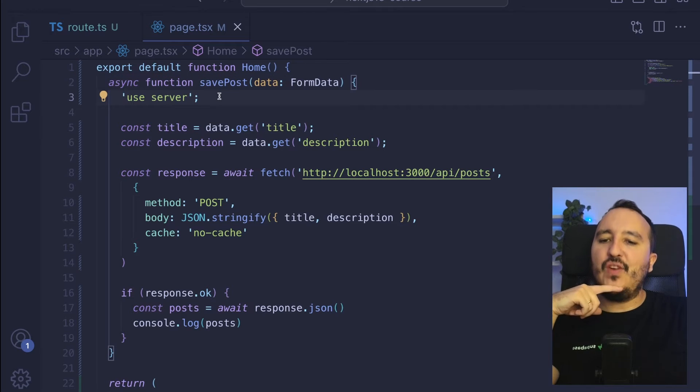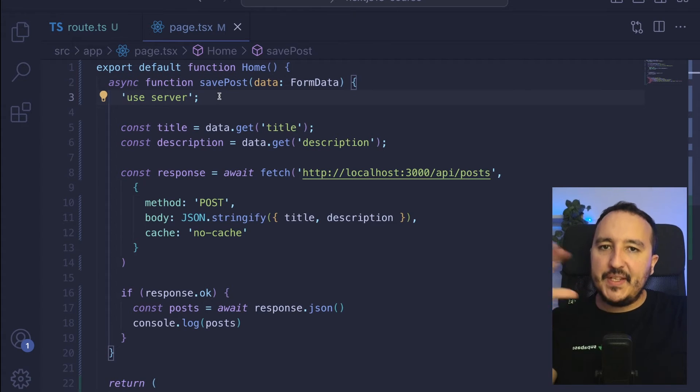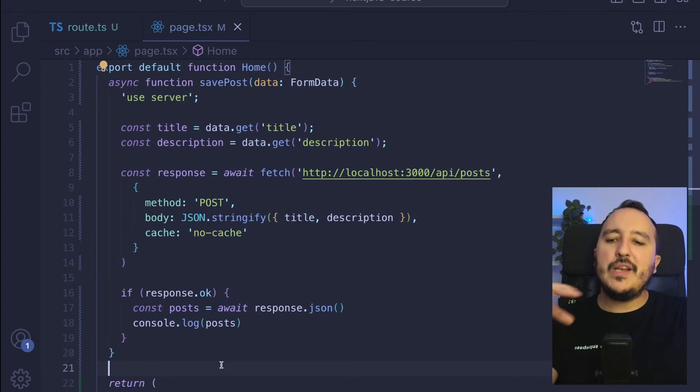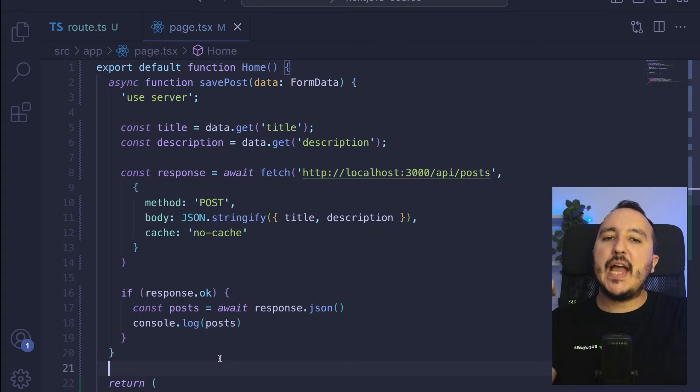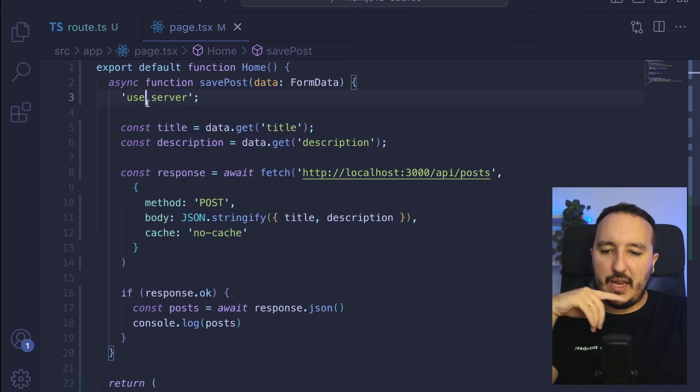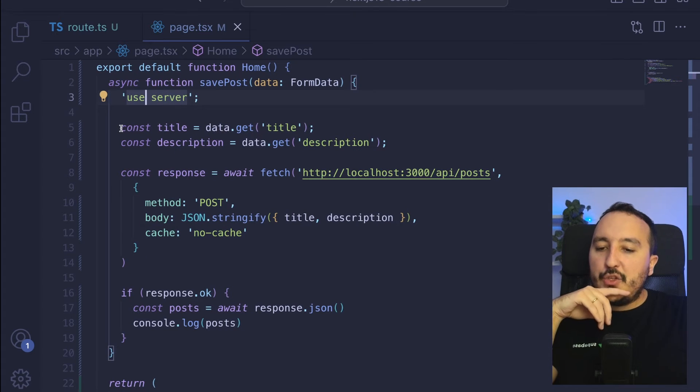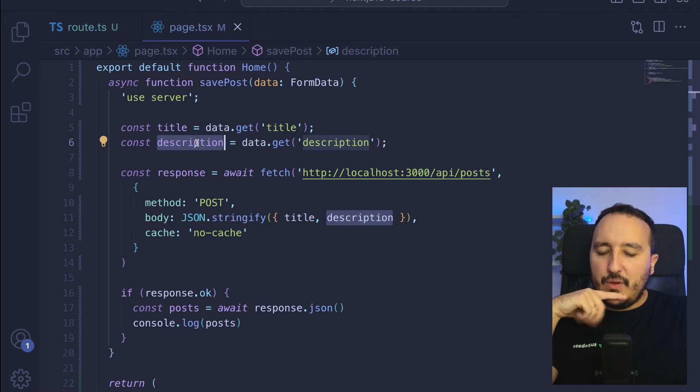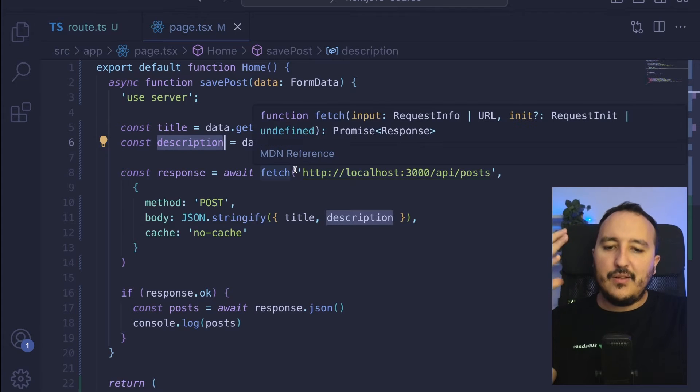The first thing that we see in this function is that we got a flag "use server". This is how you declare that this function will be a server action.